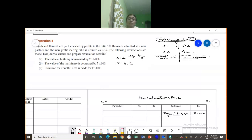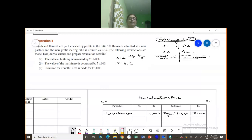Next, there is a reduction in the asset — machinery — so that goes to the debit side. Machinery account: 4,000 rupees. Now, provision for bad and doubtful debts is made for 1,000 rupees. Provision for doubtful debts is a liability, so any increase in provision means increase in your liability. Therefore, increase in liability also goes to the debit side. Provision for bad and doubtful debts: 1,000 rupees.